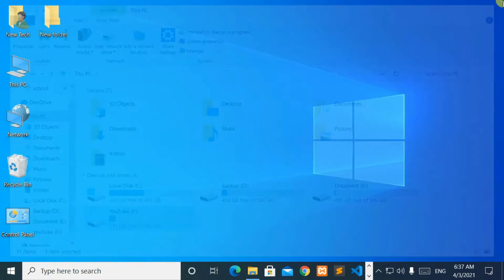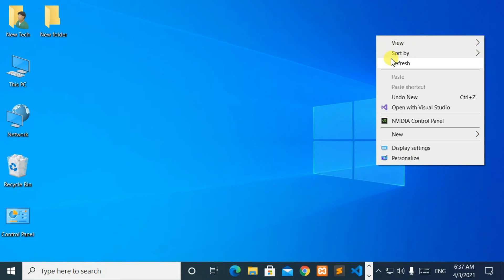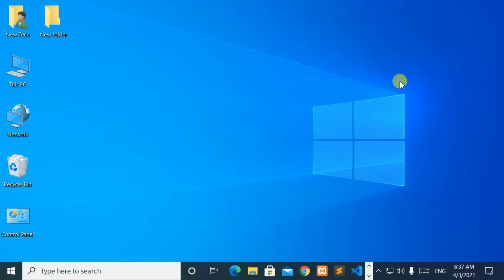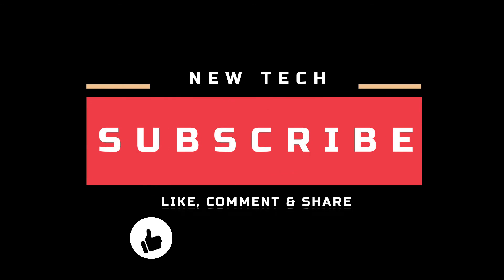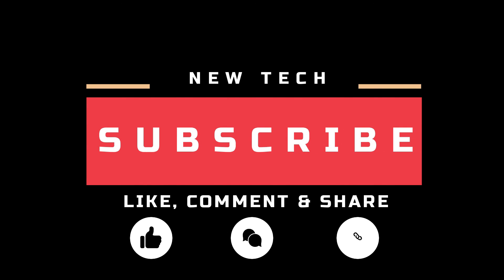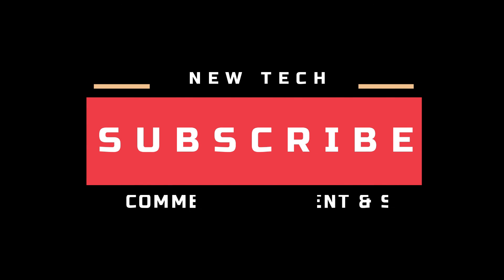That's it for today. I will see you in the next tutorial with amazing and interesting topics. Don't forget to like, comment, share, and subscribe to this channel.